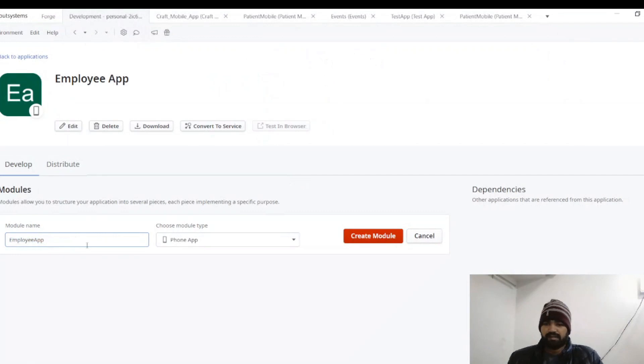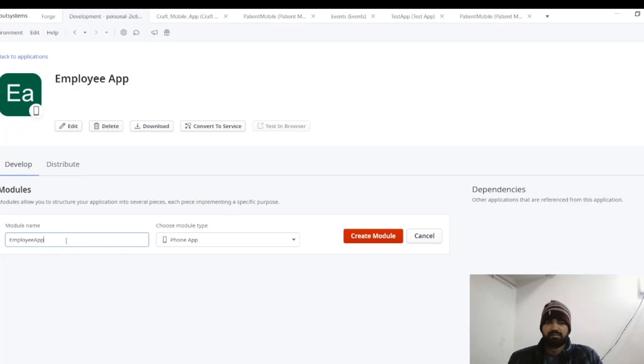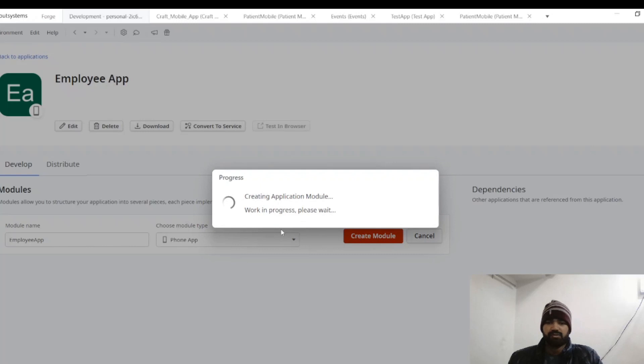We can name the module differently or we can leave it like it is. So create a module of Employee App.